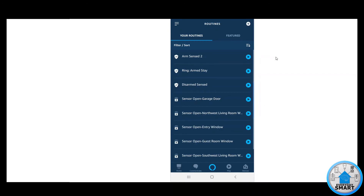Remember, this is a virtual device that exists within Hubitat. For now it doesn't control anything — it's just turning on and turning off, but it's not controlling anything yet. So let's go back to Hubitat.